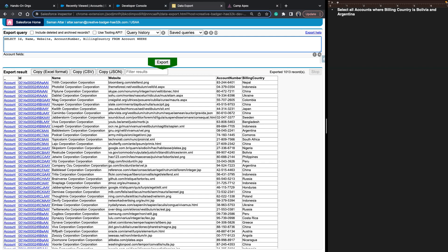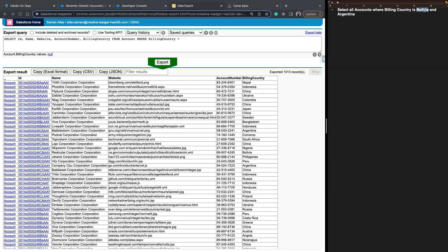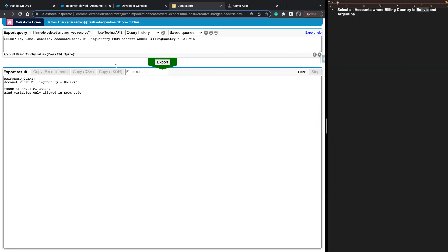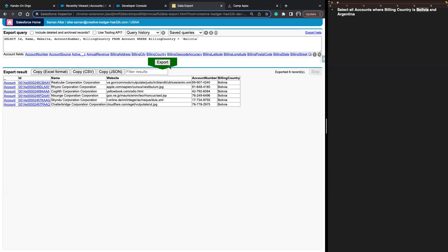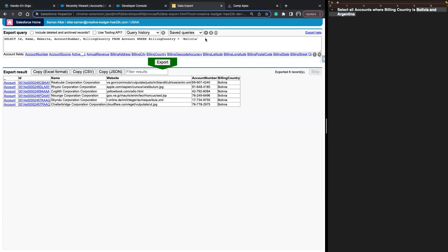The WHERE clause is written like that. We tell it what field we care about — in this case, BillingCountry — and use the equal sign to specify the value. Billing country is a string field, so it expects the value wrapped in single quotes. Let's hit export — we're able to get every account tied to billing country Bolivia. But the challenge wants every account where billing country is Bolivia or Argentina.